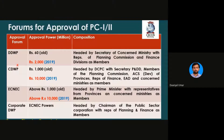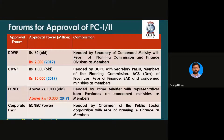Similarly, the next one is CDWP — Central Development Working Party. If a project is greater than 2 billion but less than 10 billion rupees, then CDWP is the forum that accepts and approves it.